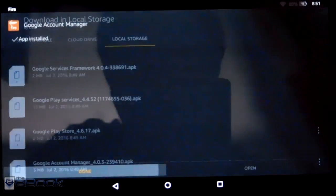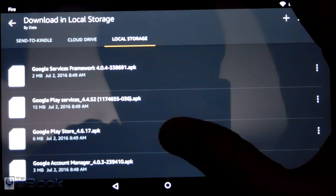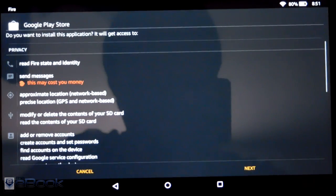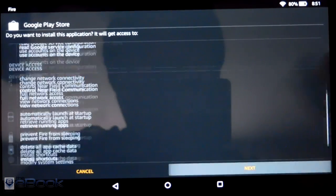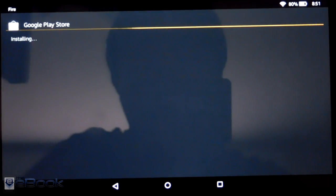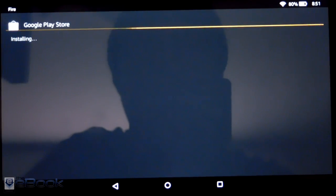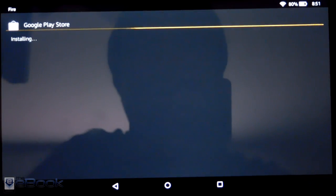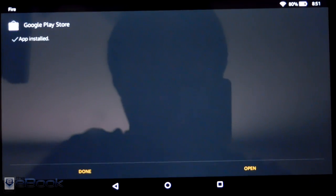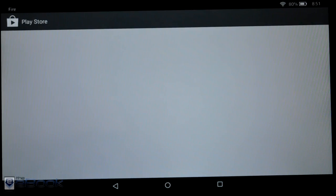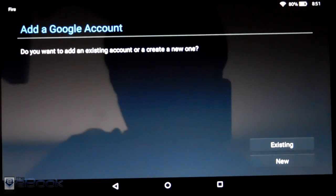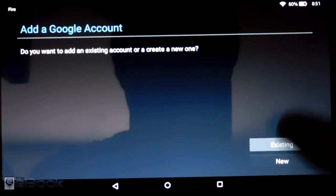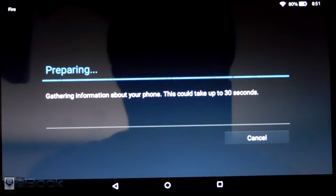And then finally the Google Play Store app. So then we can open it and then we'll have to go ahead and sign in with your Google account.